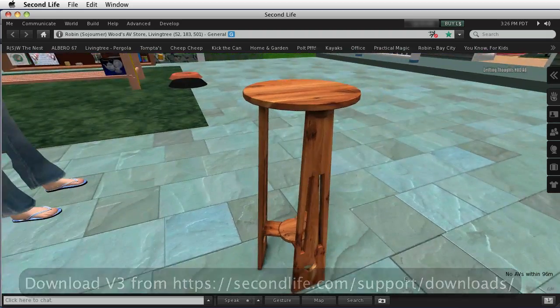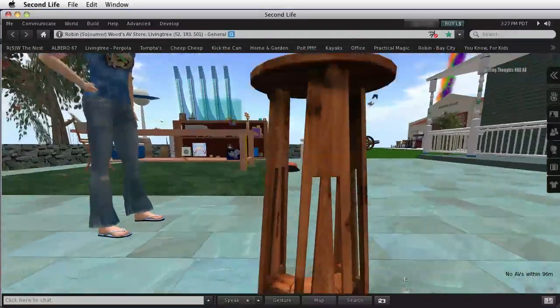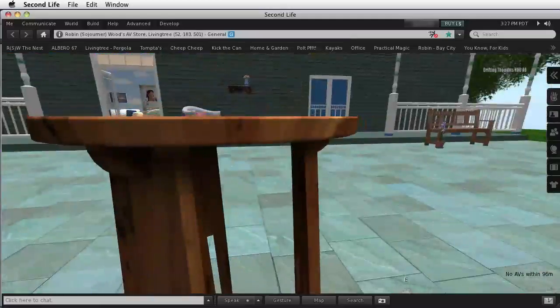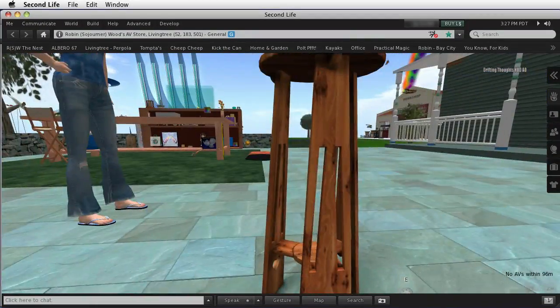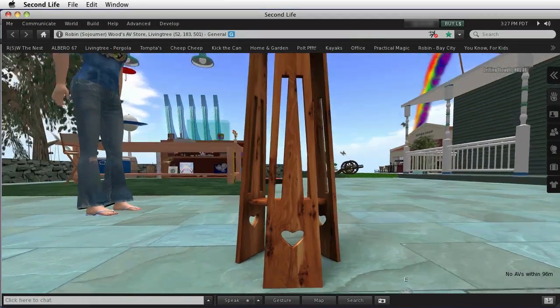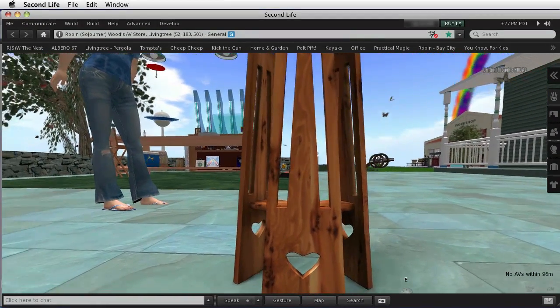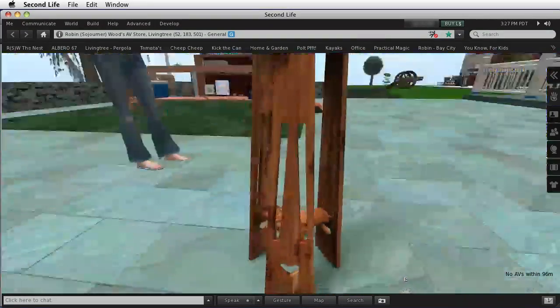So this is the mesh. Notice all of the really nice detail. It has these little pieces here underneath, the little brackets, and it's got cutouts, nice smooth ones.